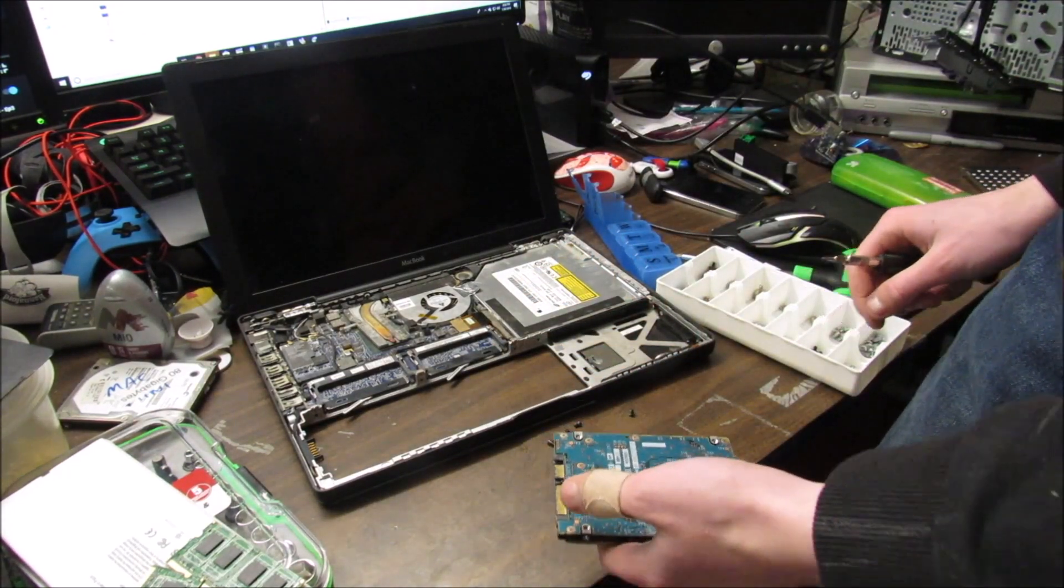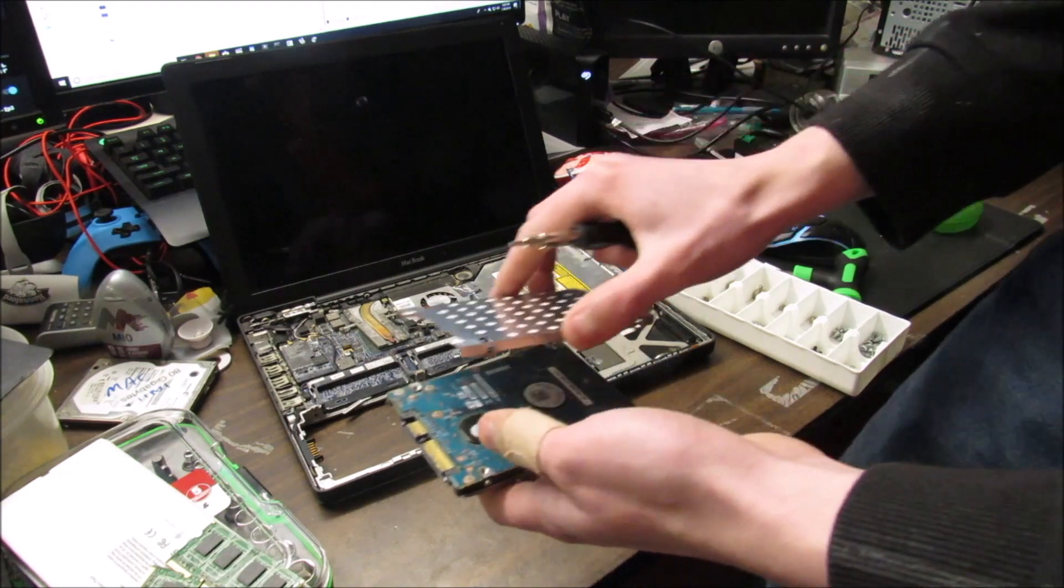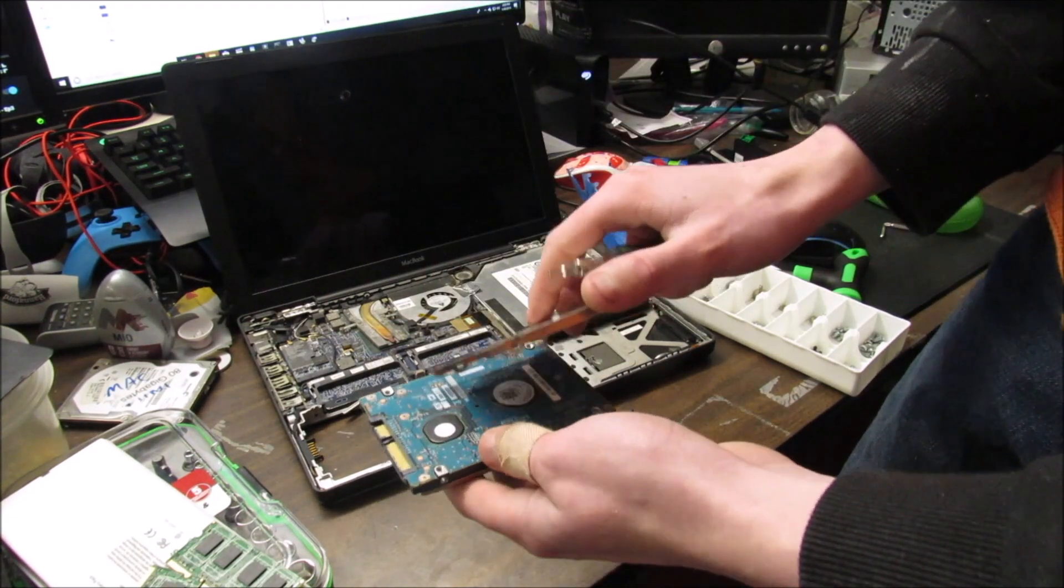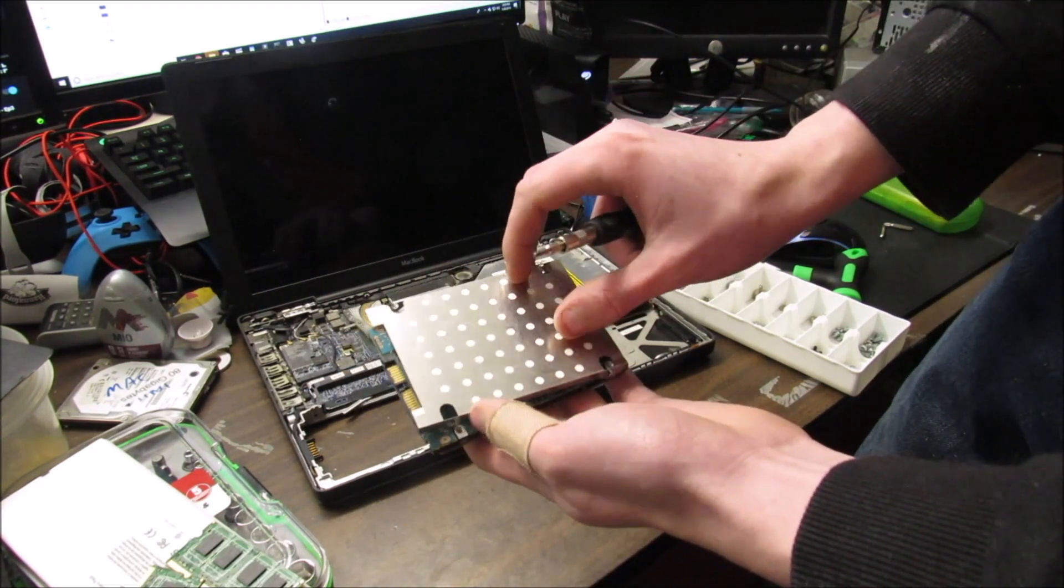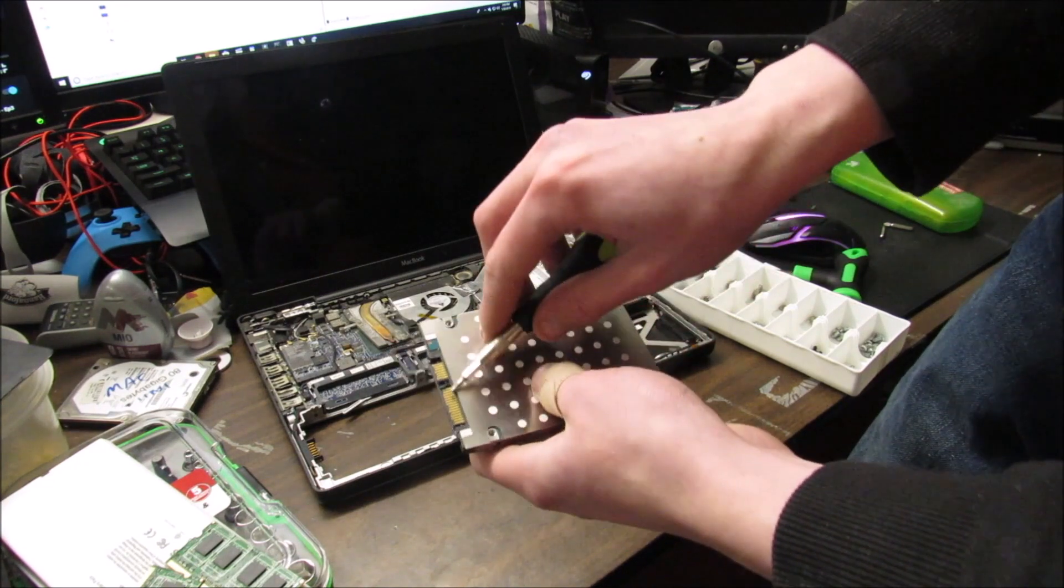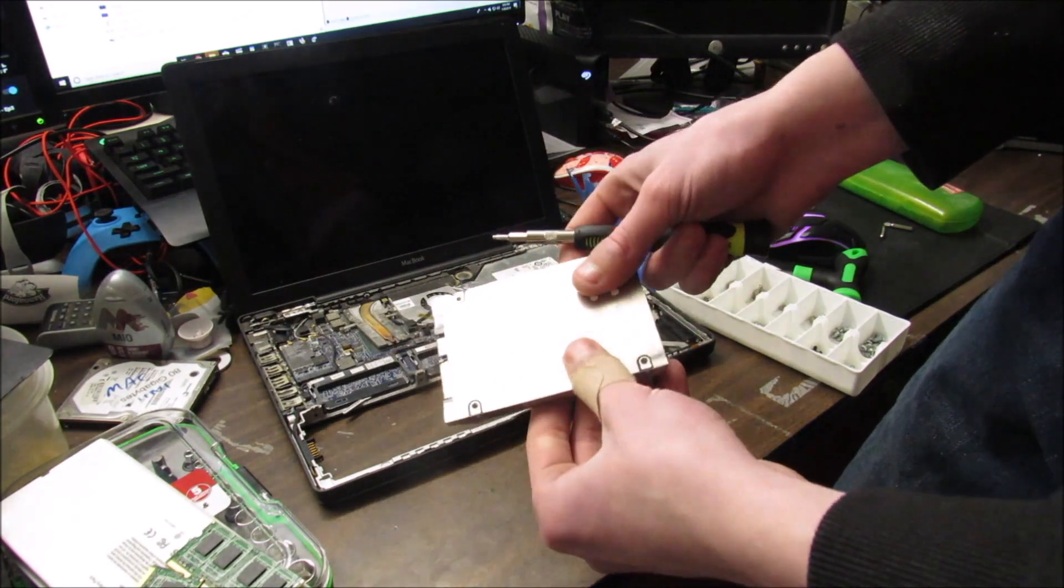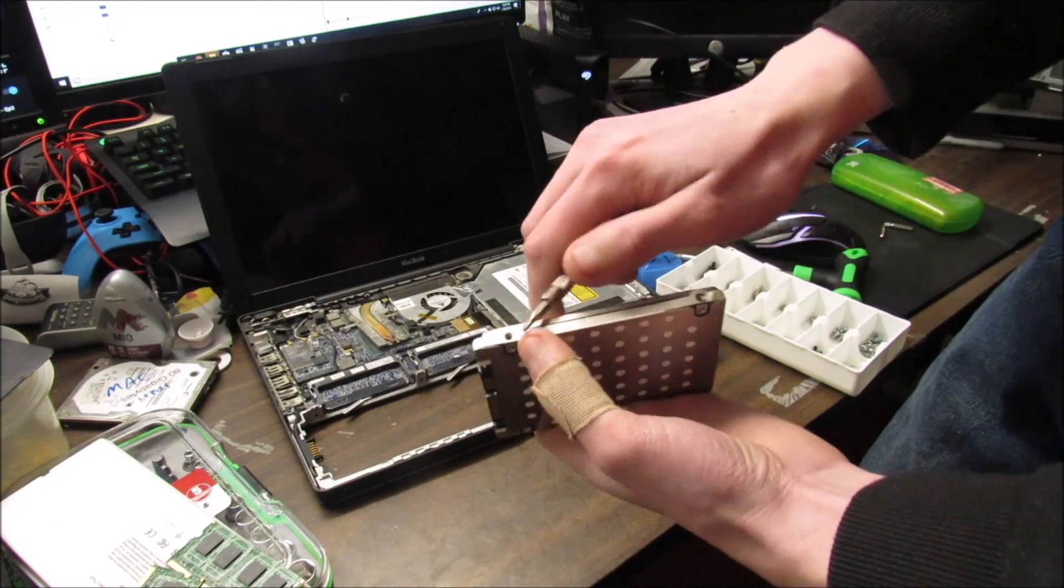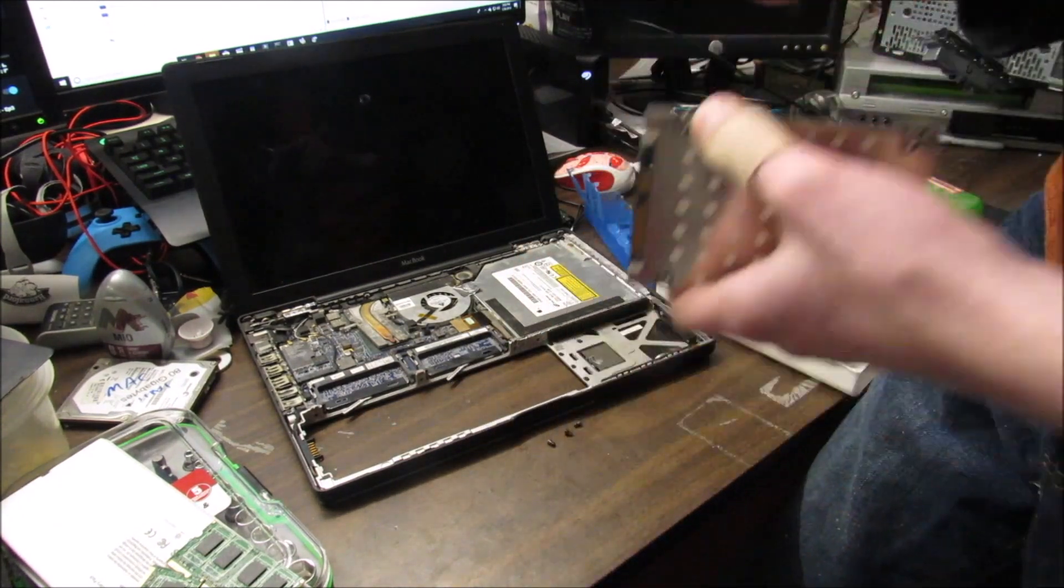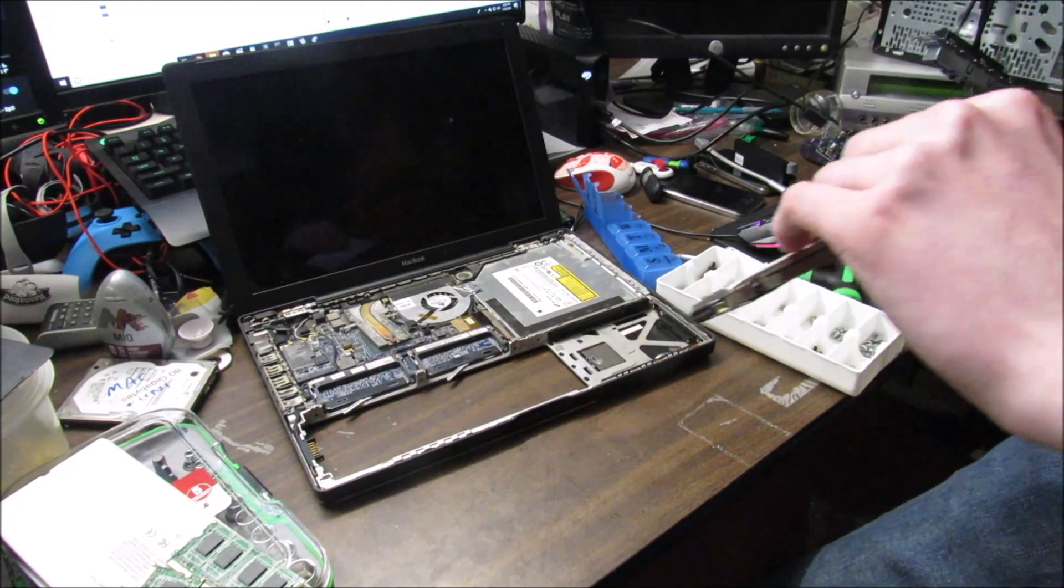So we're going to put the mount back on it, making sure that the mount covers the logic board side, so either green or blue side, and that this hole up here lines up with the SATA connector, because that's how it's supposed to go on. And then on the side here, make sure all your holes line up, and then just put your screws in.